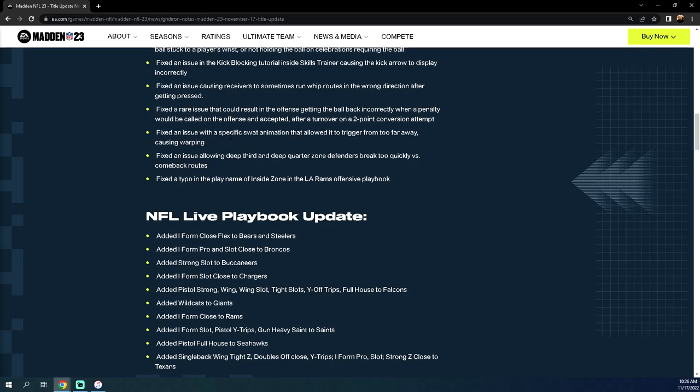Fixed an issue with a specific swat animation that allowed it to trigger from too far away, causing warping. That could be a very interesting statement in light of the fact that the way Wesley made the live event was basically his AG defense, and that was his ability to click on and swat the ball. I'm curious to see how AGs are after that. Just kind of an interesting statement in my opinion on their part.